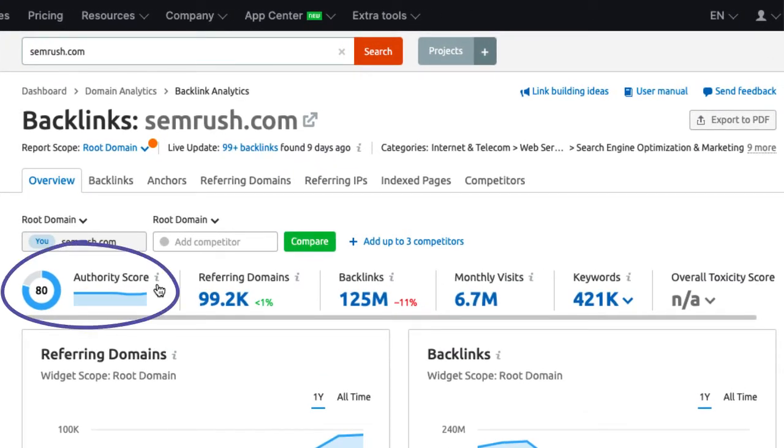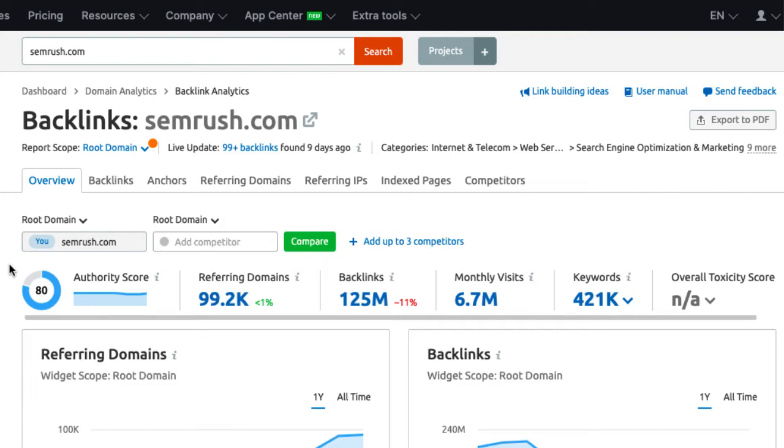The authority score is the overall domain authority on a scale from 0 to 100. Don't be scared if your DA is not as high. Any score above 50 is already really good. Above 70 is really excellent. We also see a little trend graph next to the score. You want to see this consistent for a high score or upward trending for a lower score.